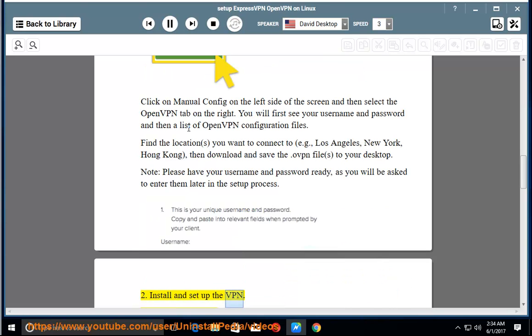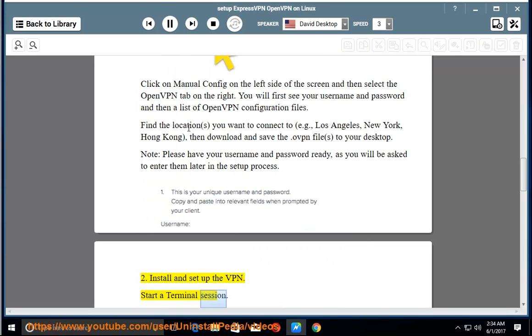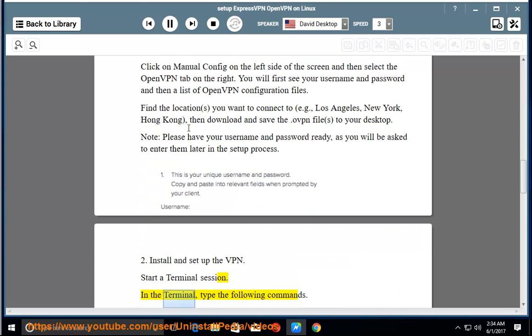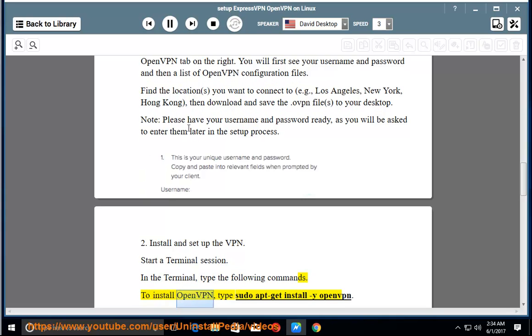Install and set up the VPN. Start a terminal session. In the terminal, type the following commands. To install OpenVPN, type sudo apt-get install -y openvpn.